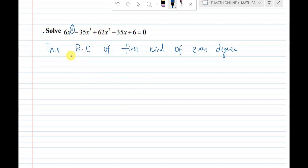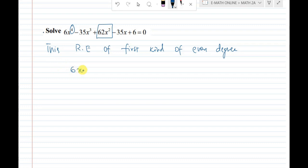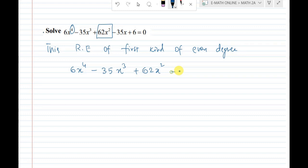In this type of equation, I will solve using the standard method. For the middle term, I will divide by x². This is the model's method — divide by x². So, given equation: 6x⁴ minus 35x³ plus 62x² minus 35x plus 6 equals 0.